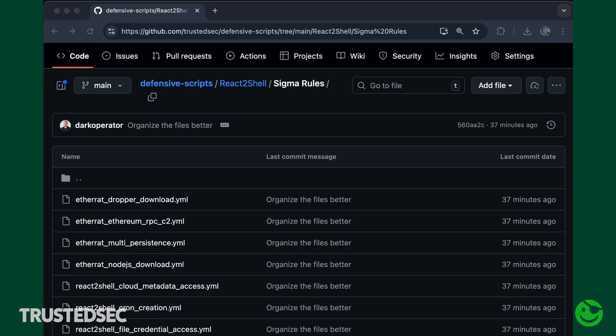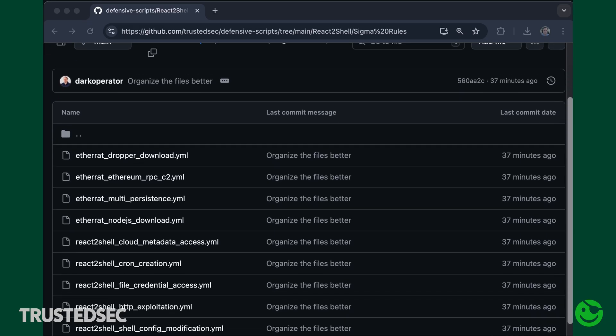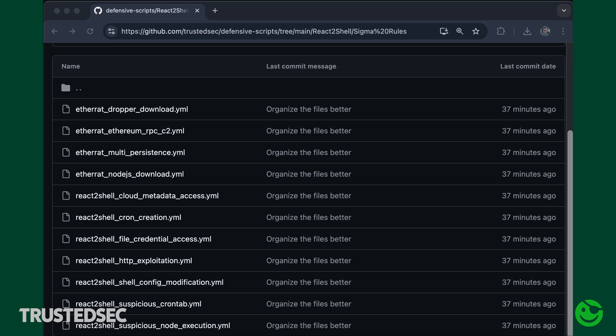We're also going to be providing SIGMA rules that you can leverage for detecting exploitation attempts of the Node.js service itself, based on the telemetry we just enabled via auditing. The main reason for providing these SIGMA rules is to help you build a foundation for improving logging on your Linux servers and generating SIGMA rules you can leverage in whatever SIEM you're using, or for forensics and threat hunting. The beauty of SIGMA rules is the different ways we can turn them into the query languages that multiple SIEMs use.